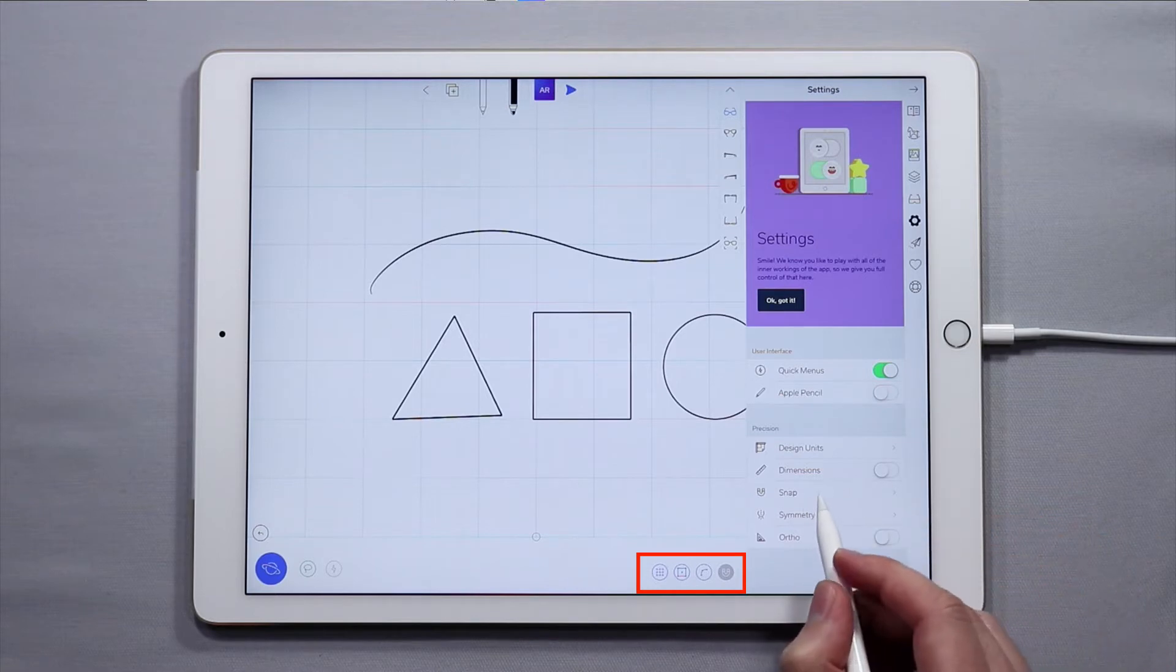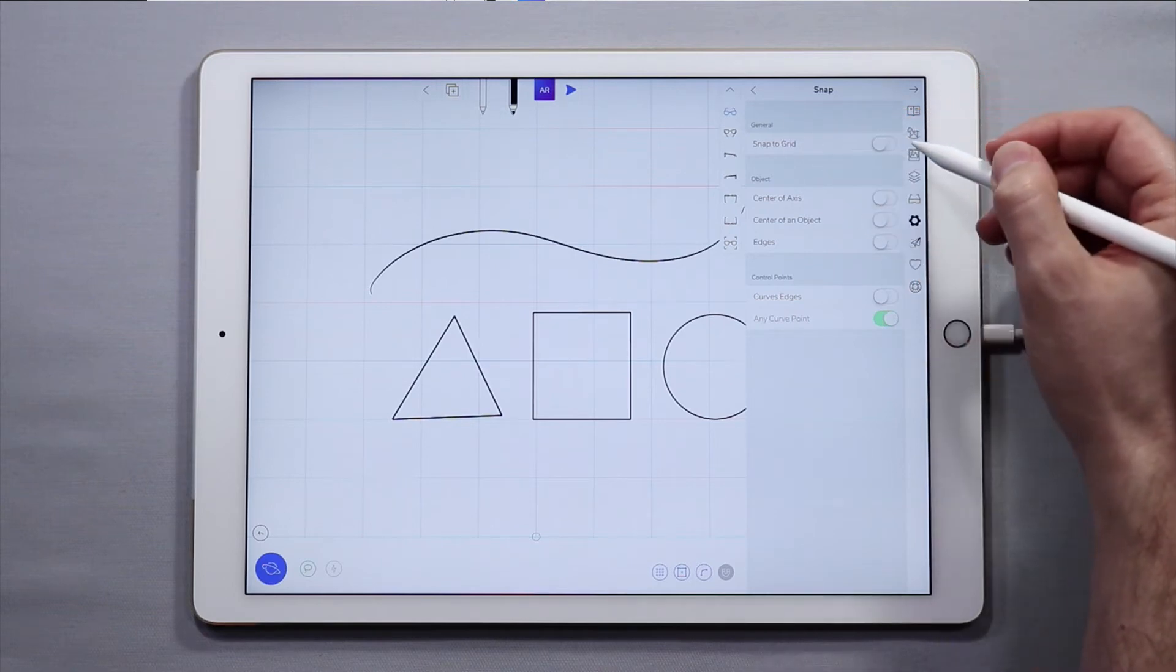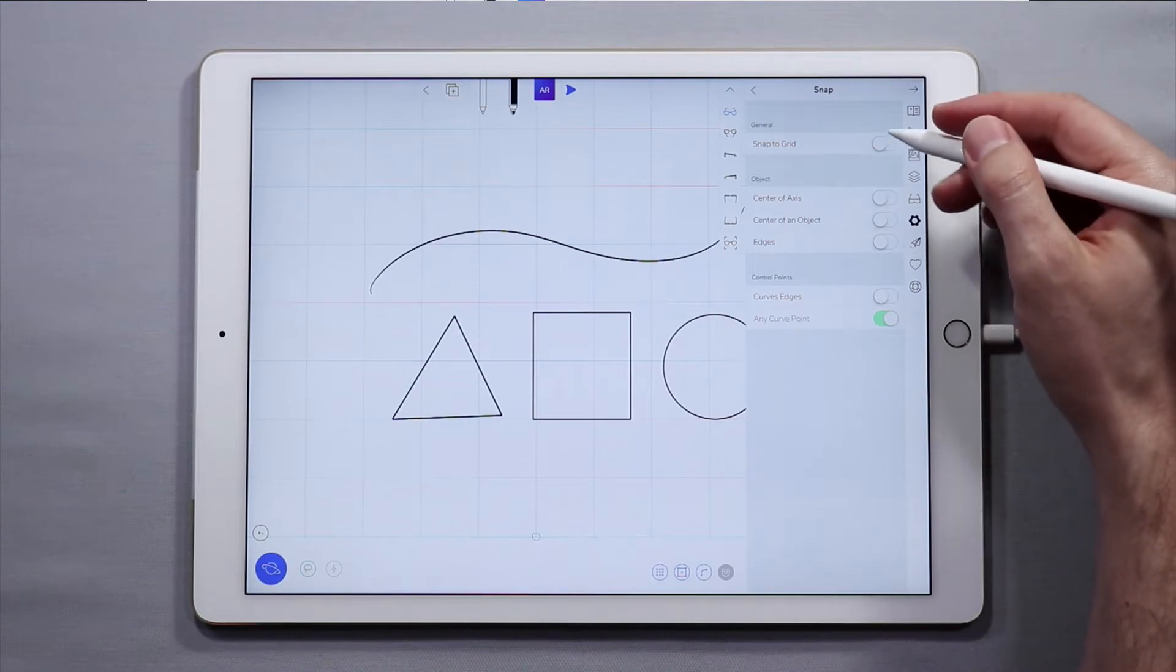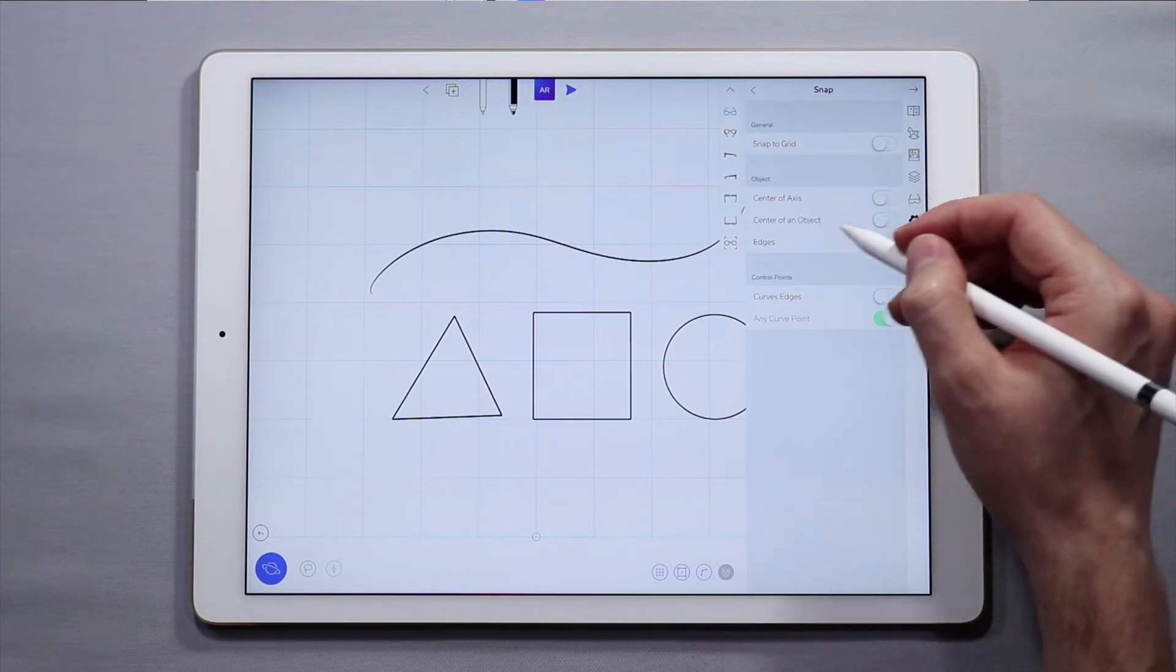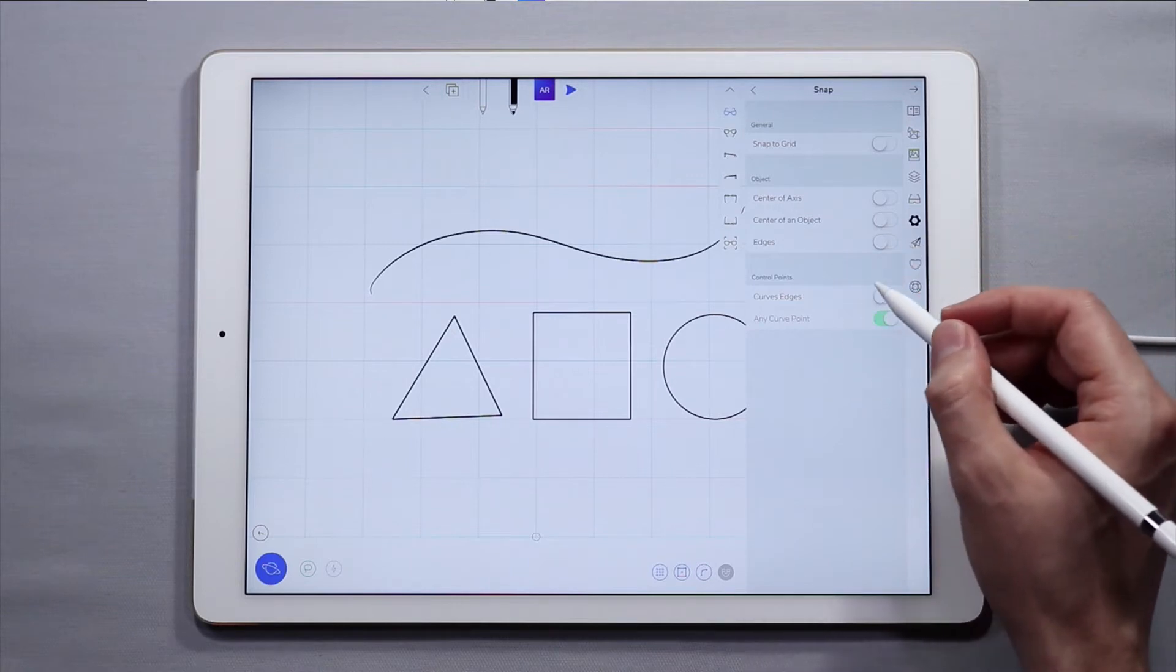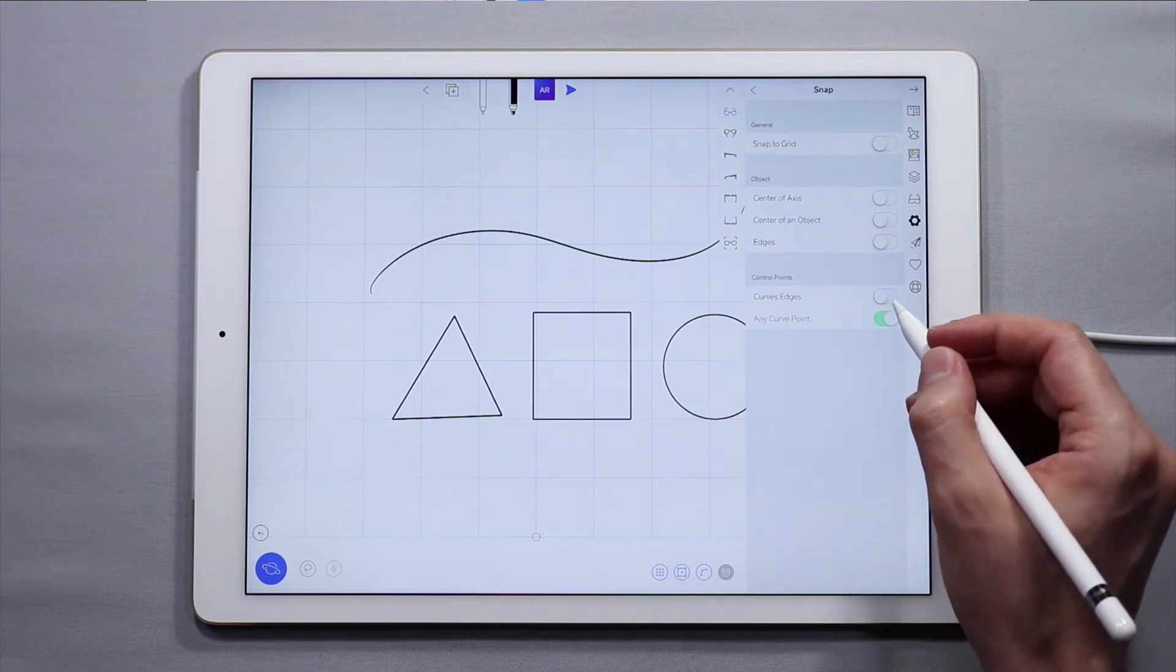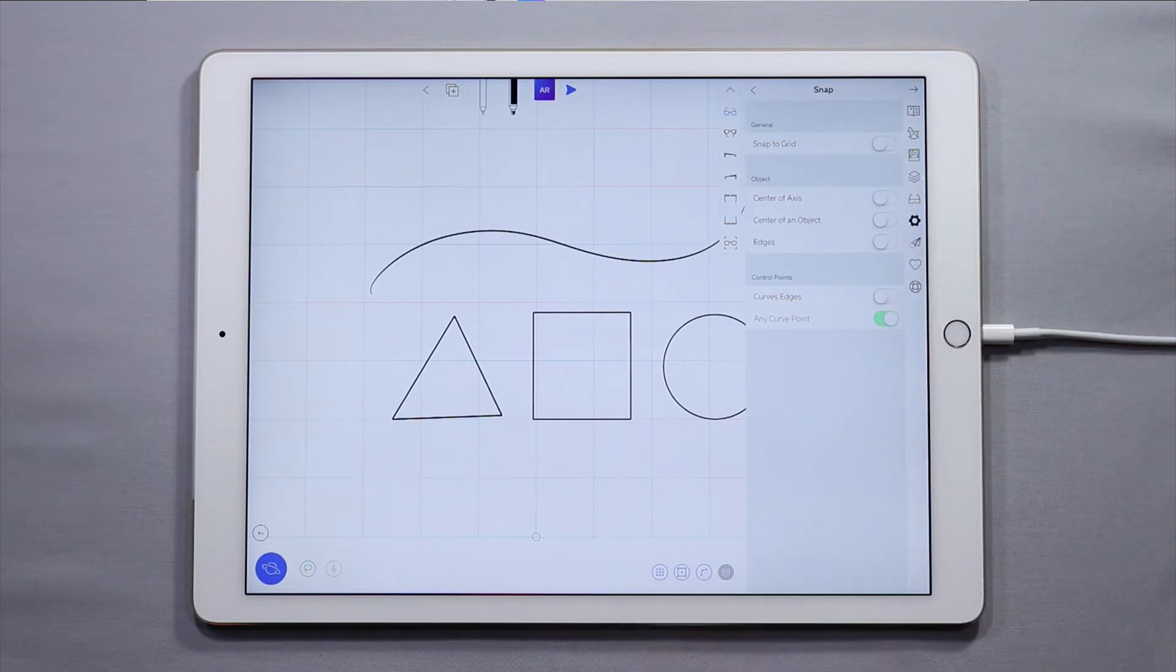Let's jump into snap. We have general snapping tools which is snap to grid - this applies to both curves and control points. We have object snapping tools for things to snap to the center of an axis or the center of an object or to the edges of an object. And we have control points, so when you're editing control points they will snap either to the edges of a curve or to any point on another curve.